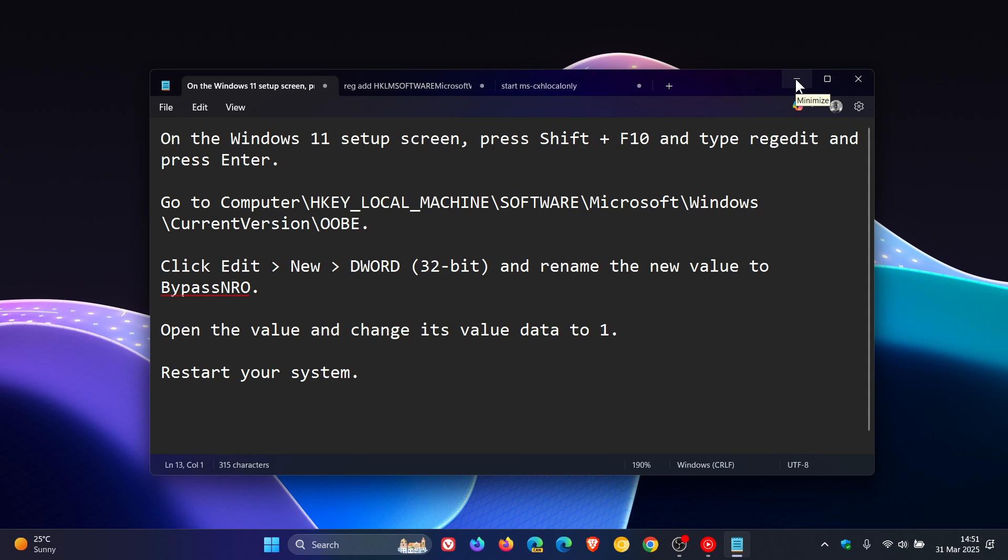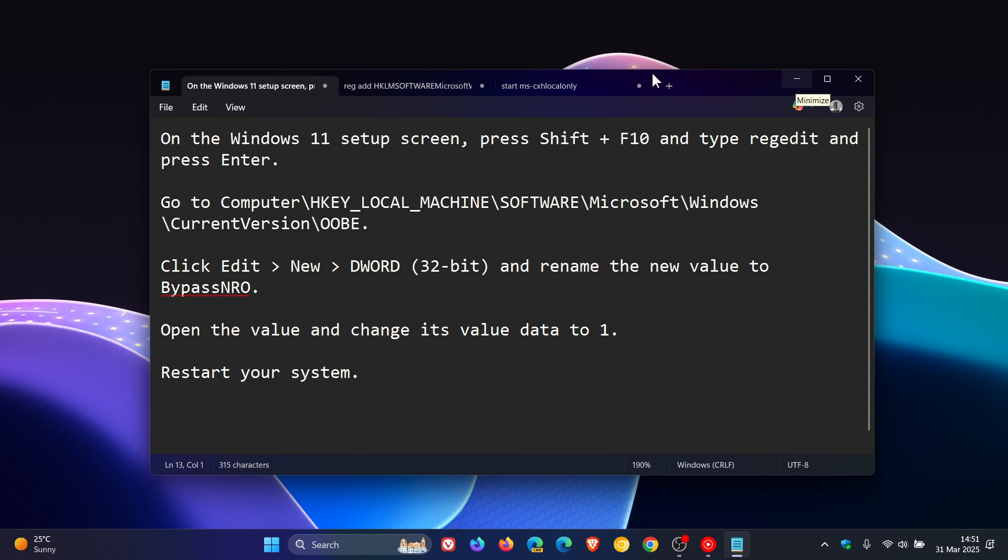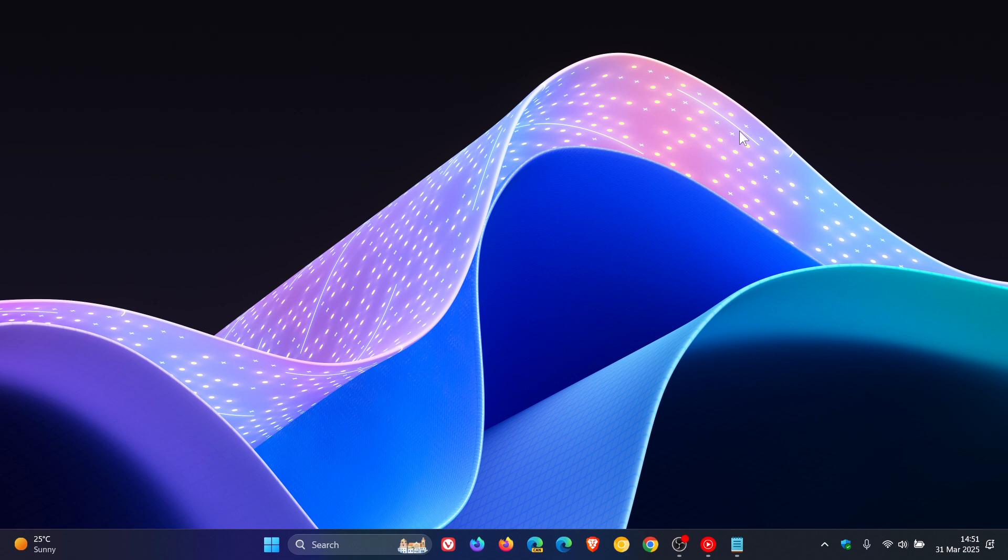And obviously it goes without saying that while these new workarounds work for now, it's not known how long these new bypasses will work because obviously with Microsoft they will try to clamp down because Microsoft's aim, like it or hate it, is wanting you to sign in with a Microsoft account when setting up your Windows device.